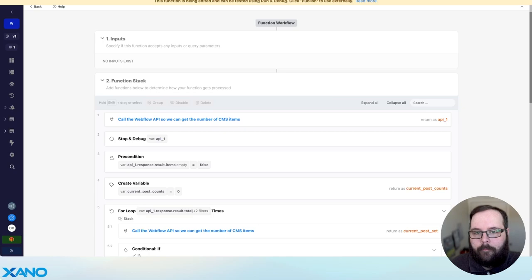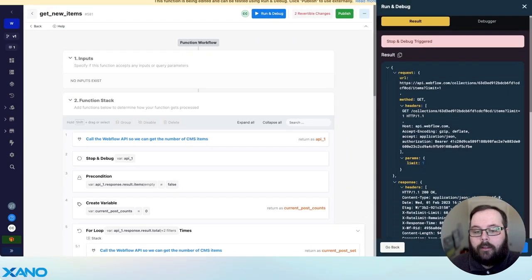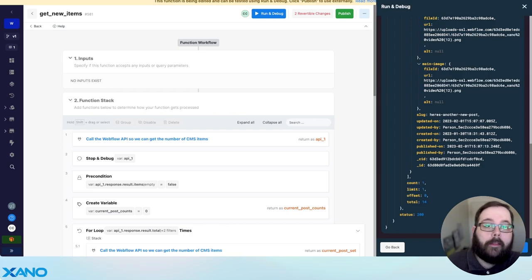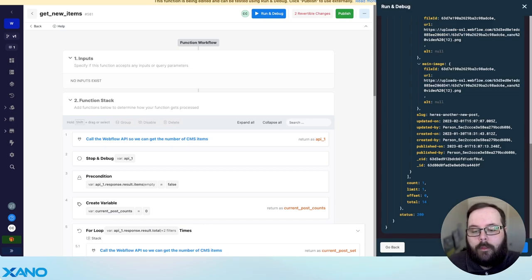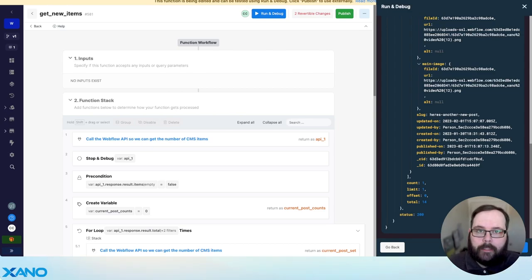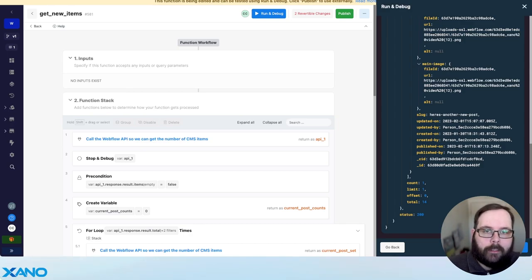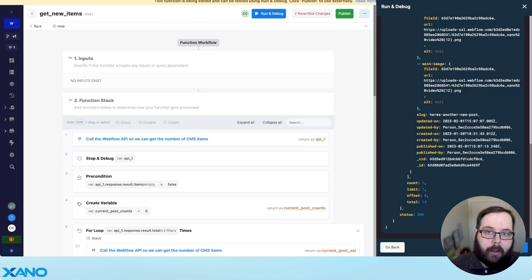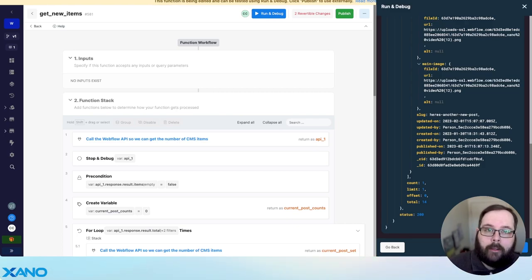Let me show you exactly what that result looks like. We run this and you can see our first item is returned, along with four important values. We have a count — the number of items currently being returned. We have a limit — the number of posts Webflow returns at one time; for this example I have it set to one, but you can set it up to 100, which is the maximum. We have an offset, which is similar to paging — it skips a certain number of records before returning a new set. And then we have our total, which is the total number of items in this CMS collection.